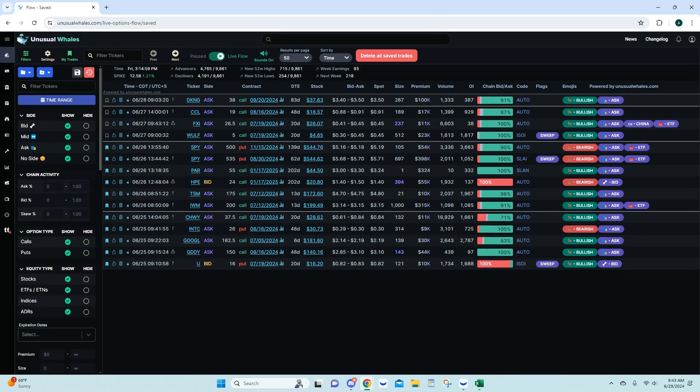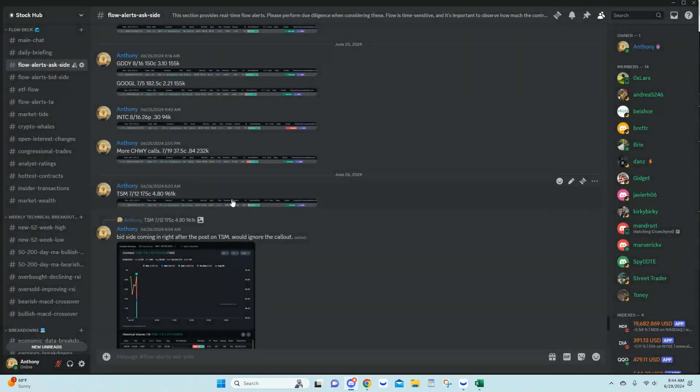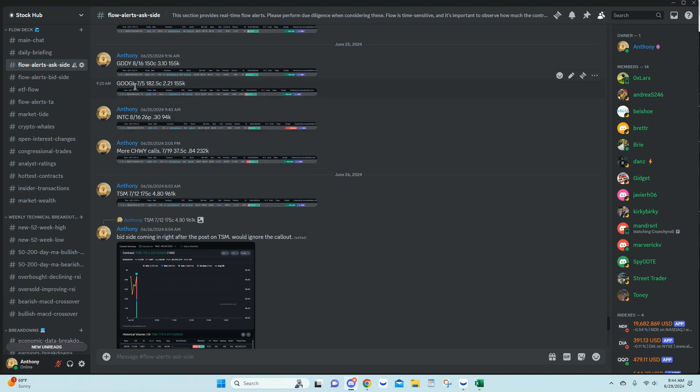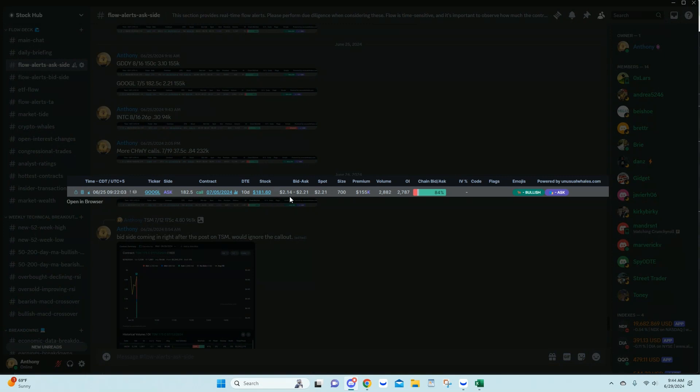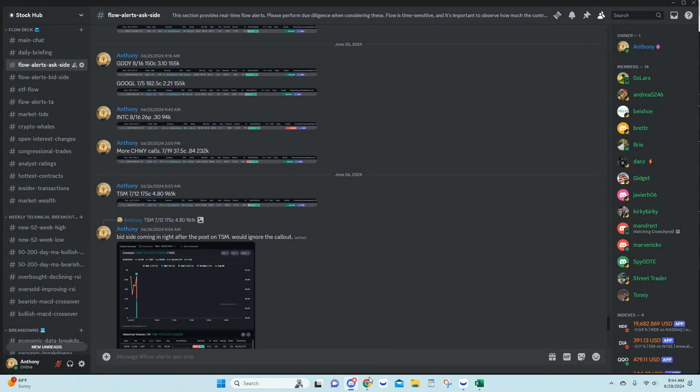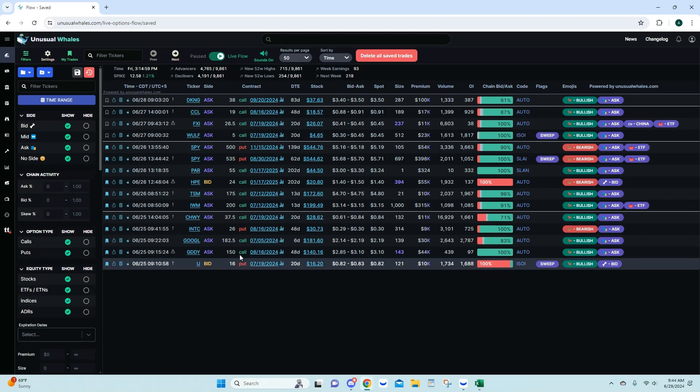Moving on now, next up we have Google. We'll come in here. So here is our Google. I'm going to move this down a little. 7/5 182.5 calls at 221 for 155K. Here's how the alert came in and looked. Came in as an aggregated trade. Towards that ask there. Spot price there. Good premium, good size. Volume against the open interest we can tell it's an opening trade.